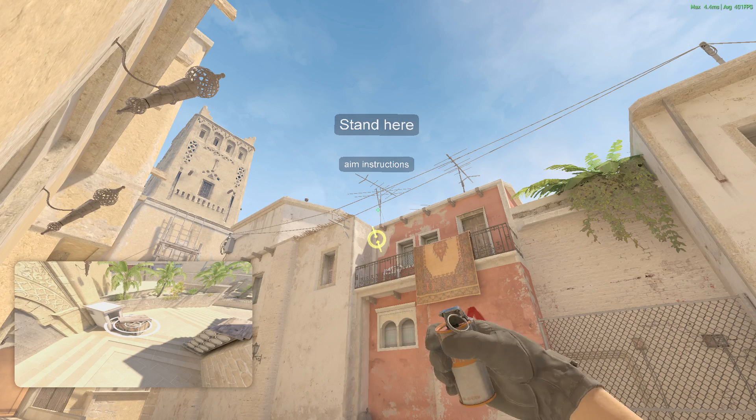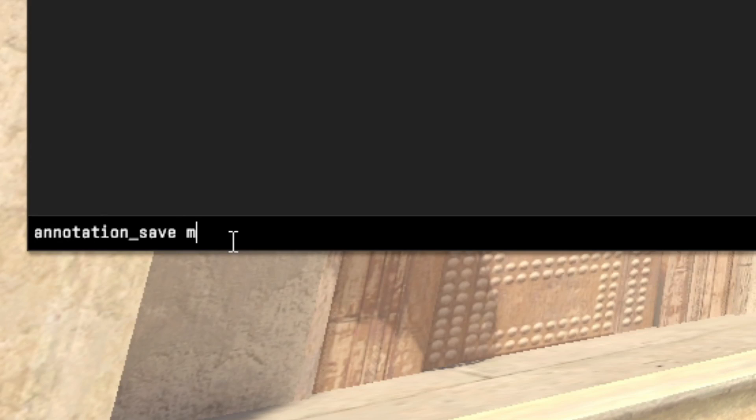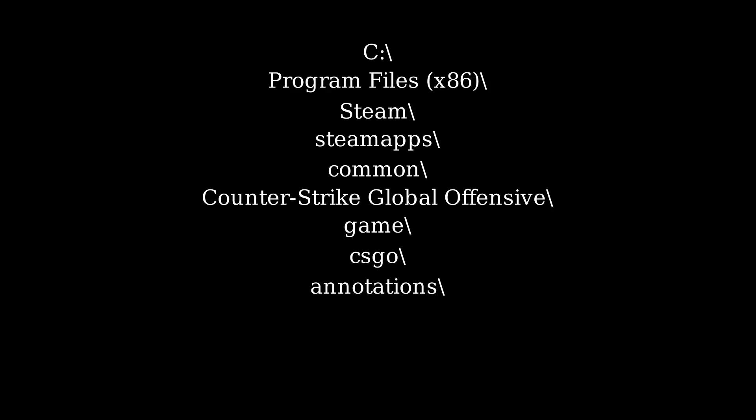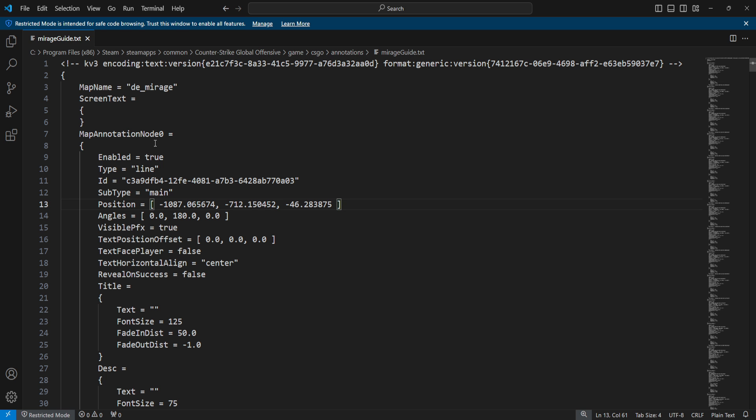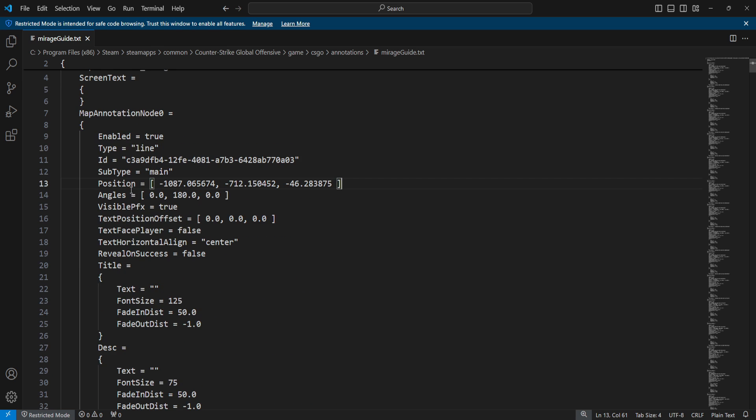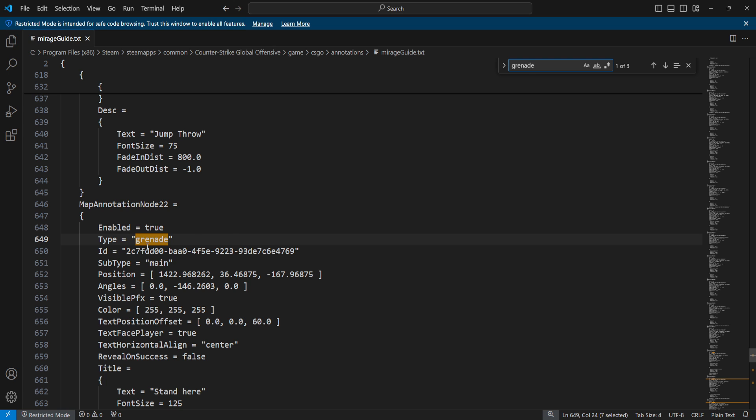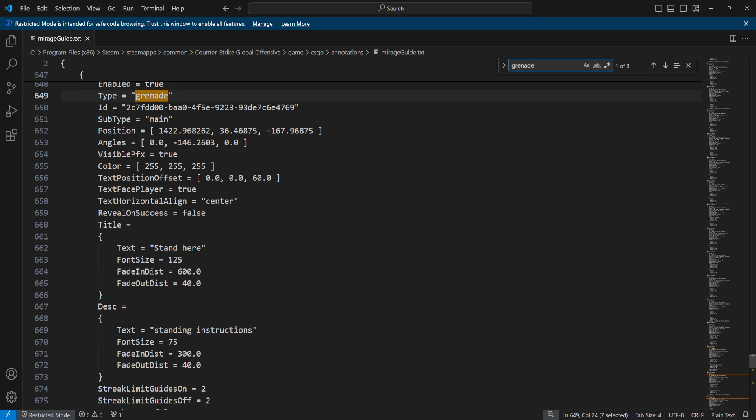First, make sure you save everything because otherwise the things won't write to your file. Then navigate right over here and open this file in any text editor, it doesn't matter. Now let's search for grenade.